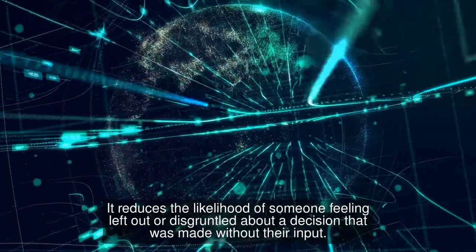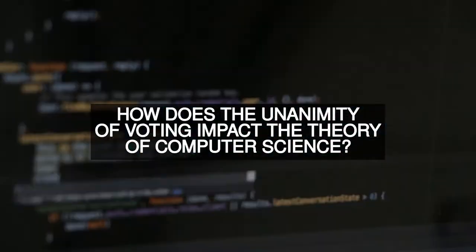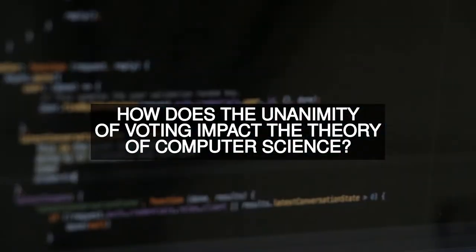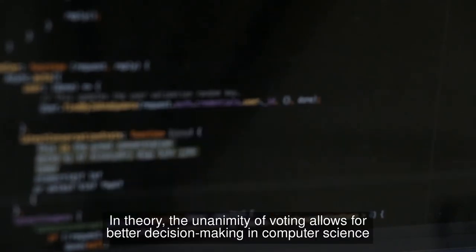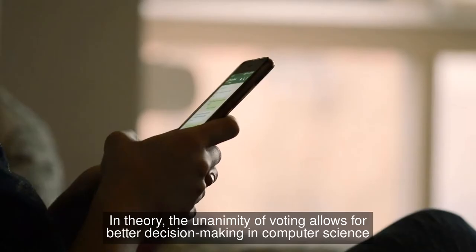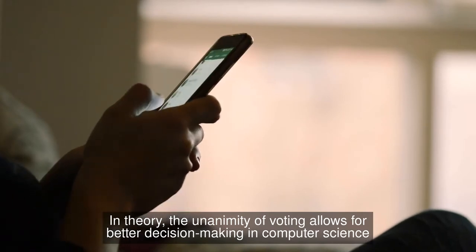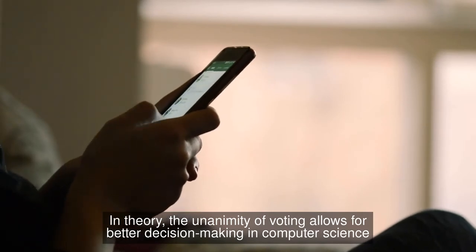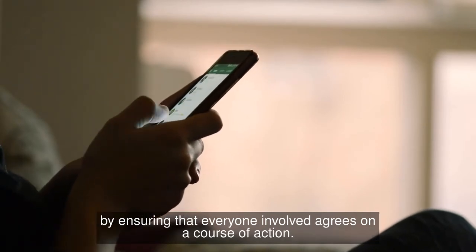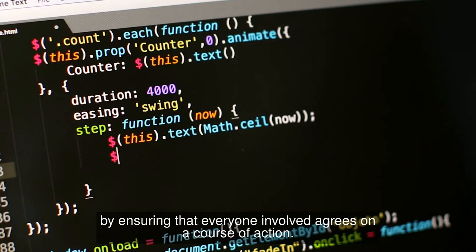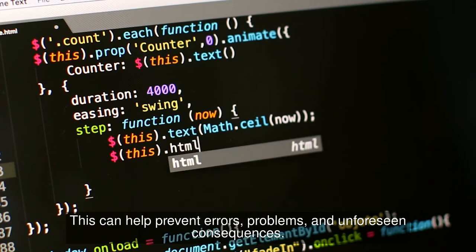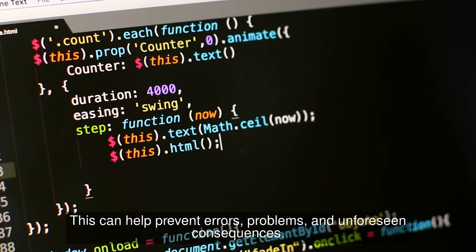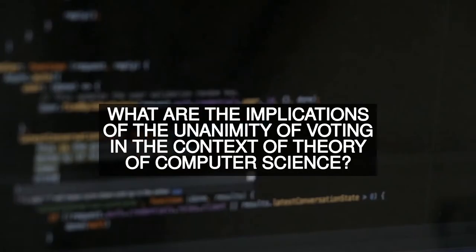How does the unanimity of voting impact the theory of computer science? In theory, the unanimity of voting allows for better decision making in computer science by ensuring that everyone involved agrees on a course of action. This can help prevent errors, problems, and unforeseen consequences.